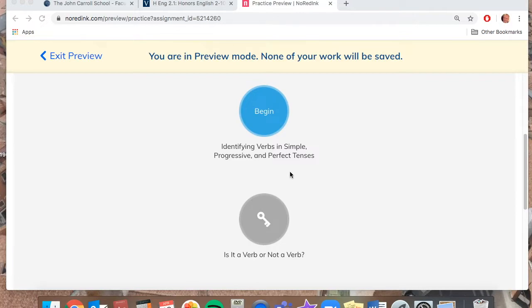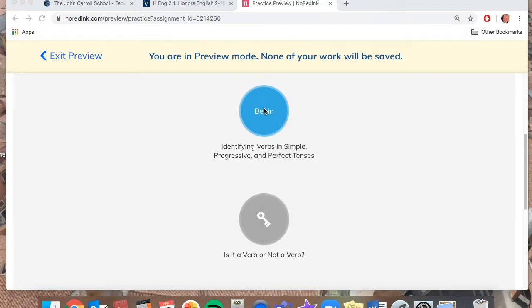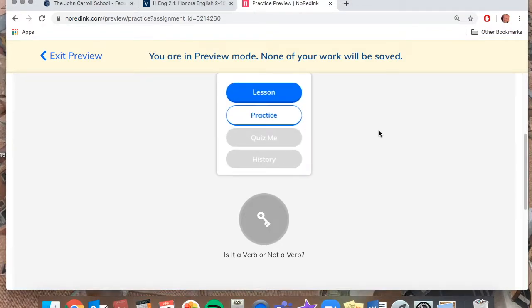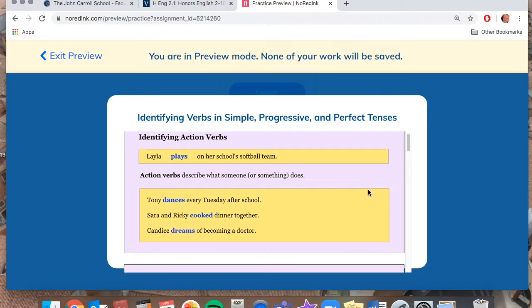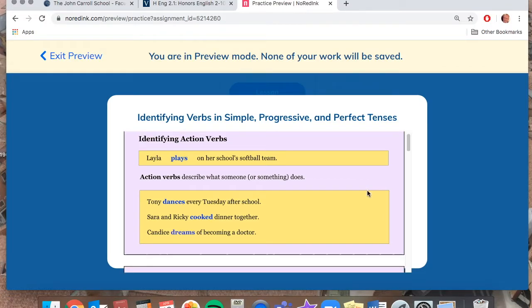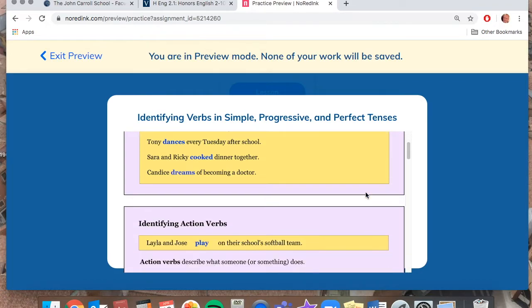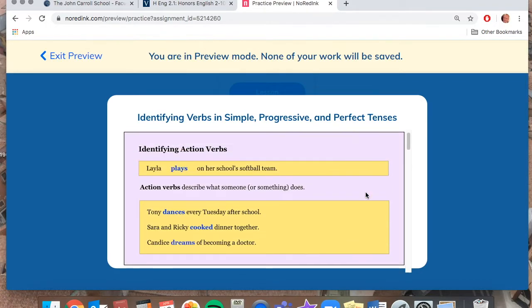I just want to point this out again: before you start the different categories, read the lesson first. The lesson will explain exactly what's being asked of you. Usually that's going to be in one slide or maybe two, depending on how many different examples there are.